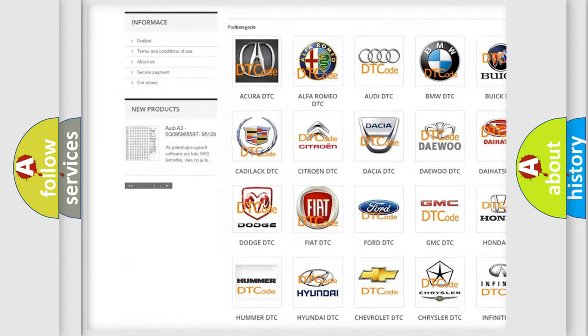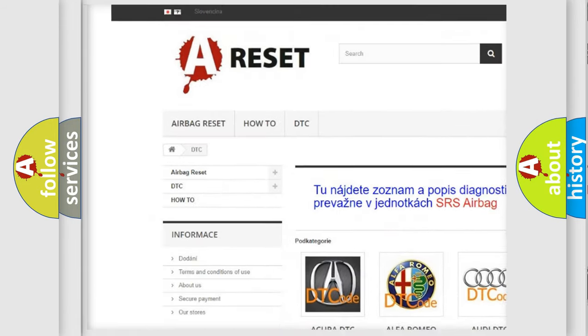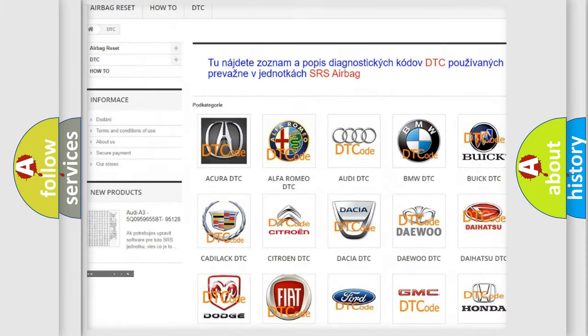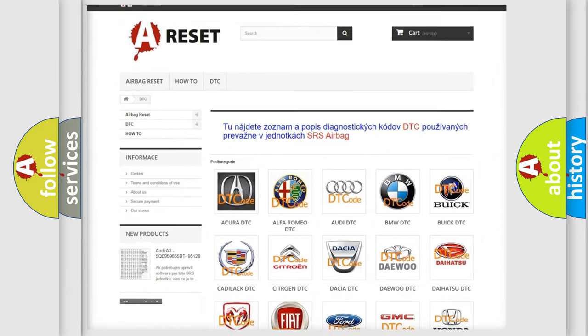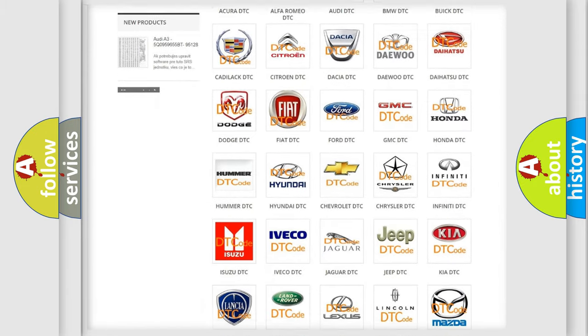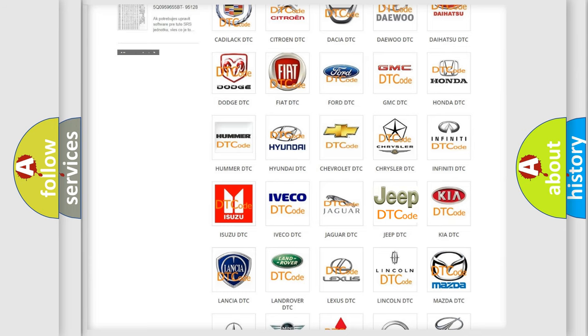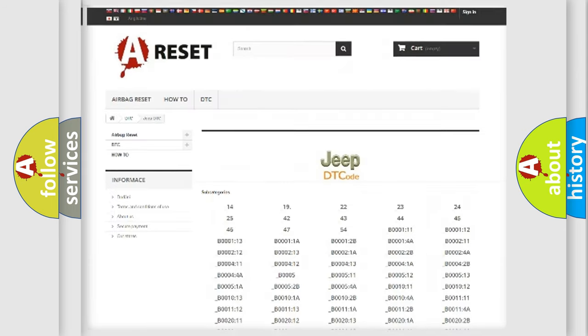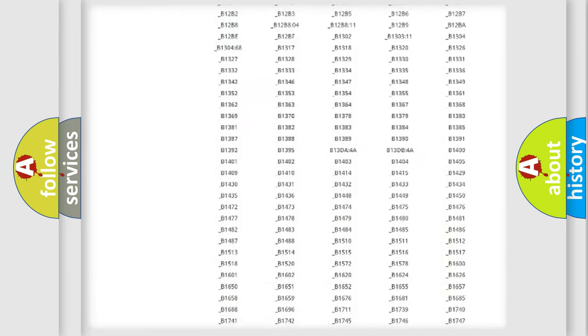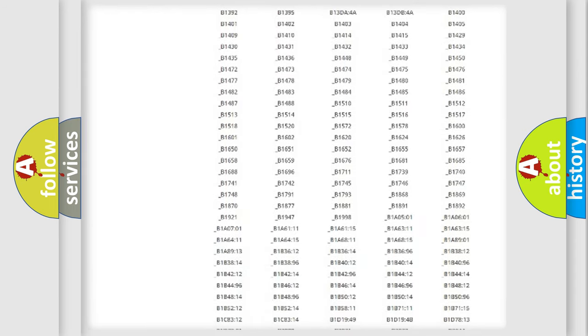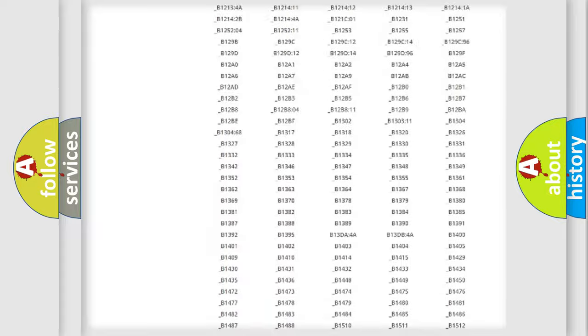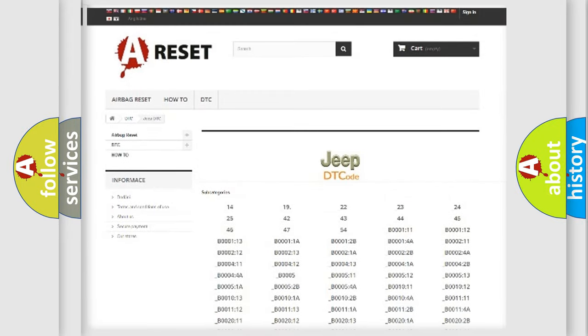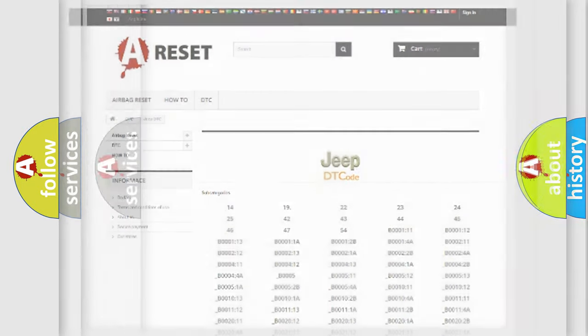Our website airbagreset.sk produces useful videos for you. You do not have to go through the OBD2 protocol anymore to know how to troubleshoot any car breakdown. You will find all the diagnostic codes that can be diagnosed in Jeep vehicles, and also many other useful things.